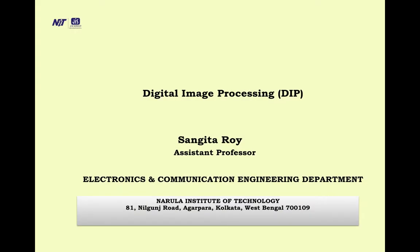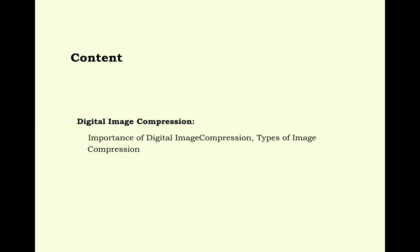Hello students, we are going to start digital image processing. Shongita Roy, assistant professor, electronics and communication engineering department, Narula Institute of Technology.